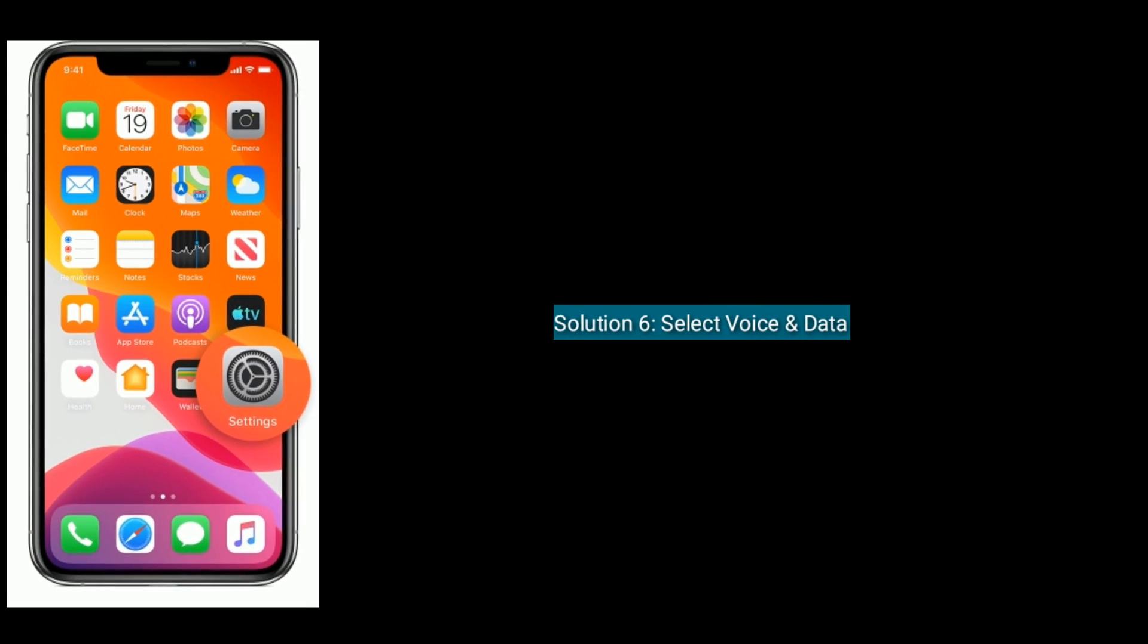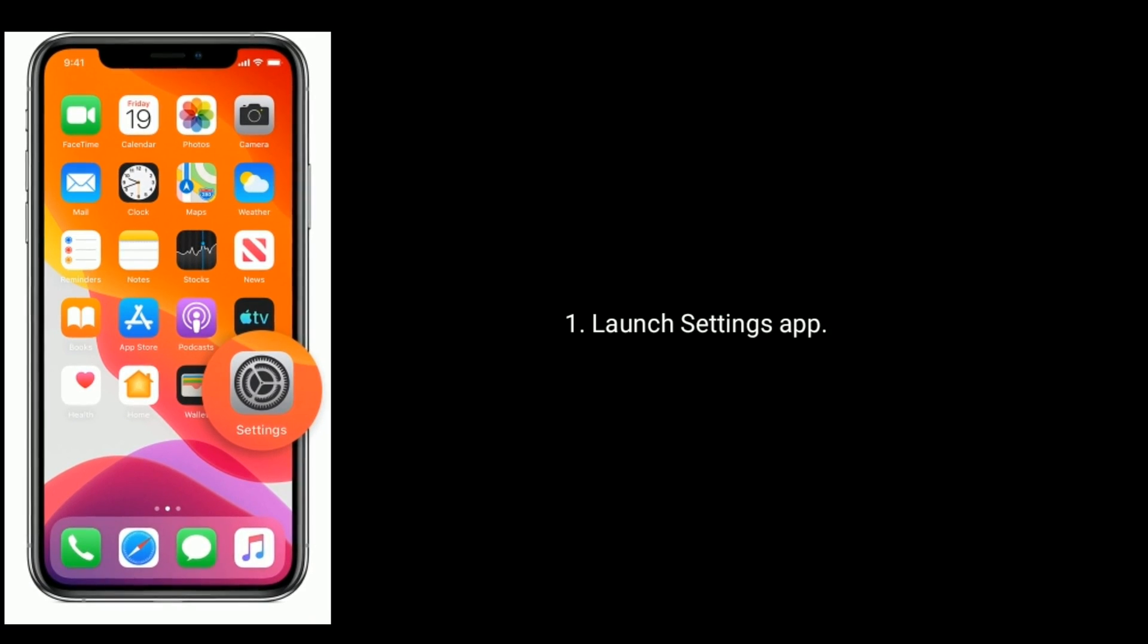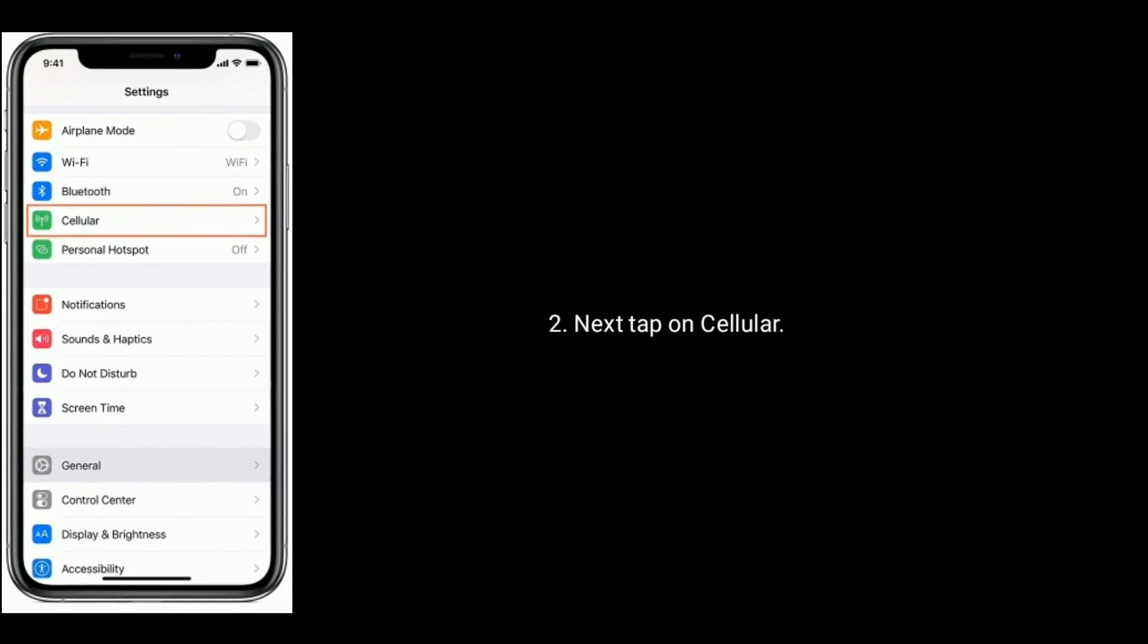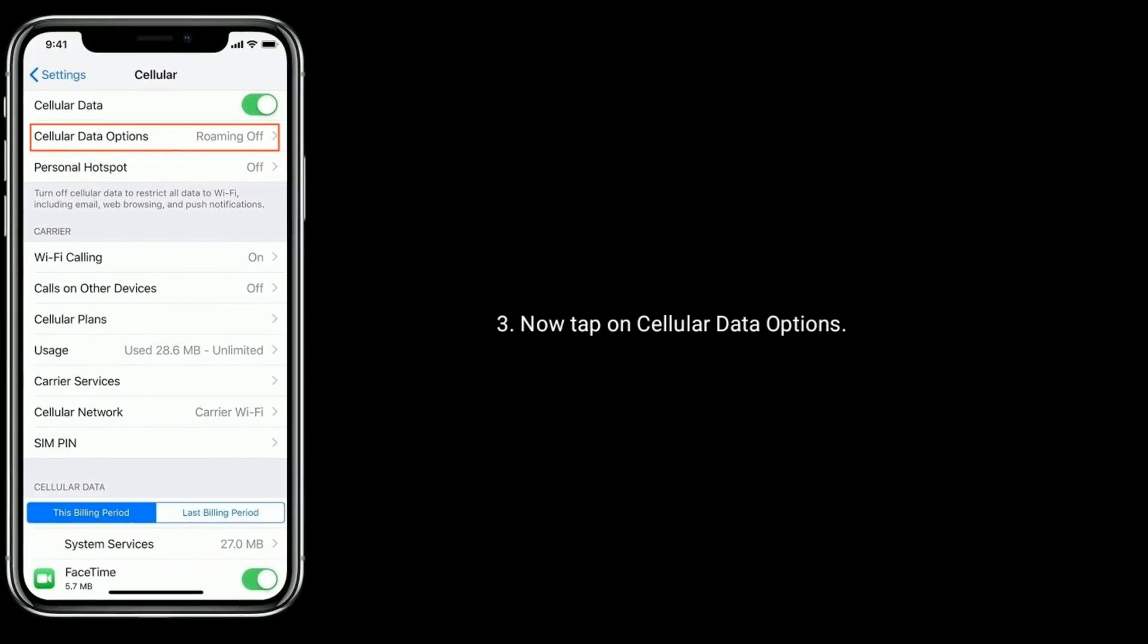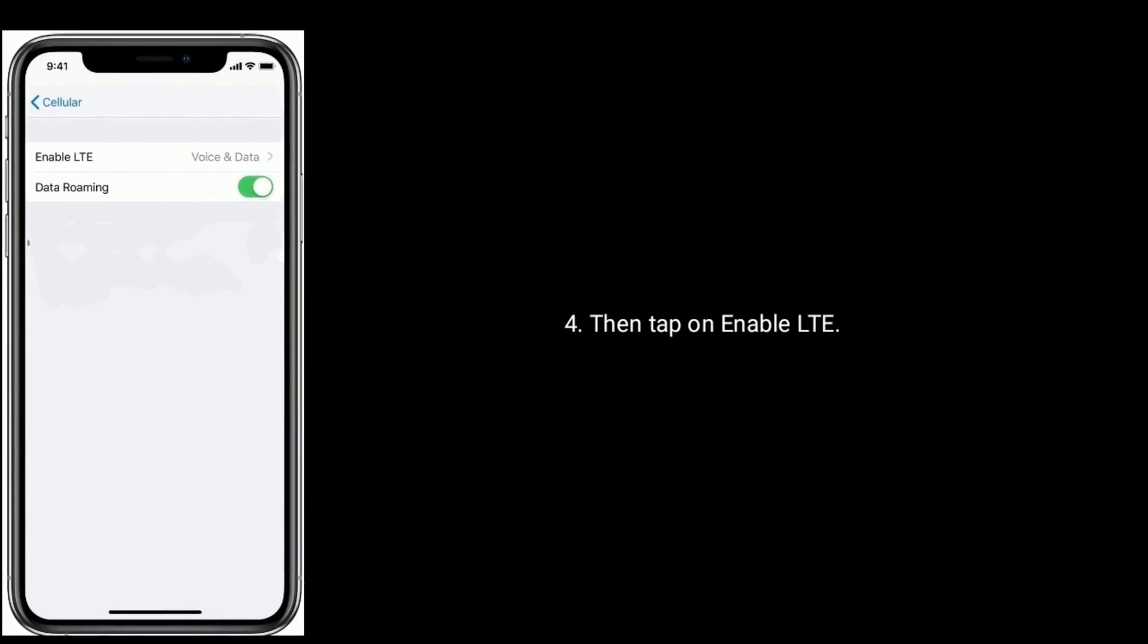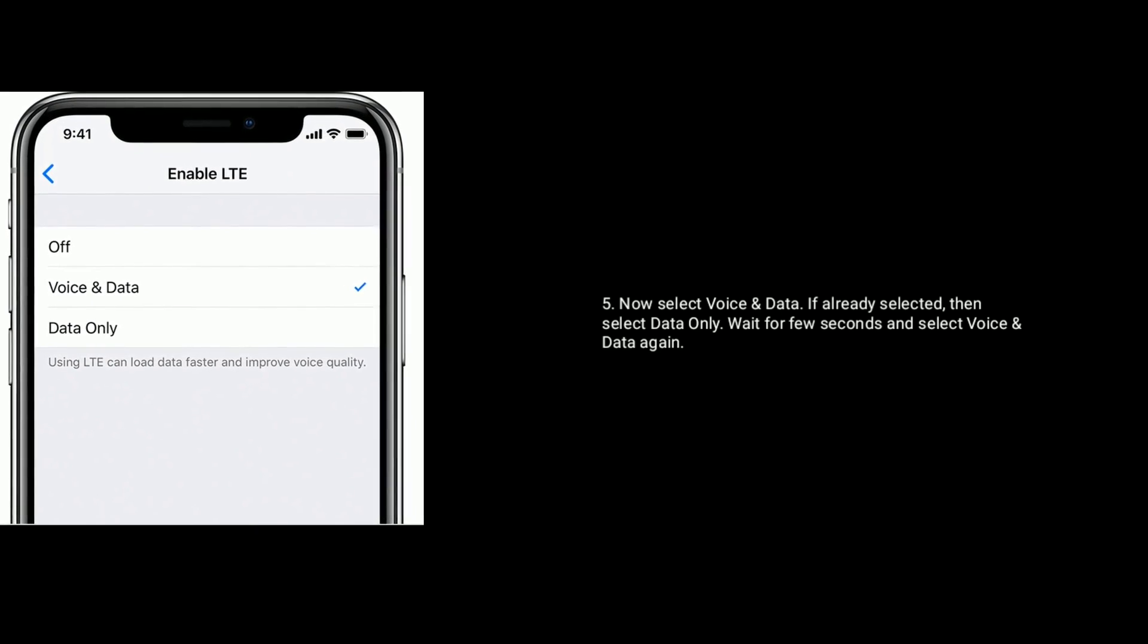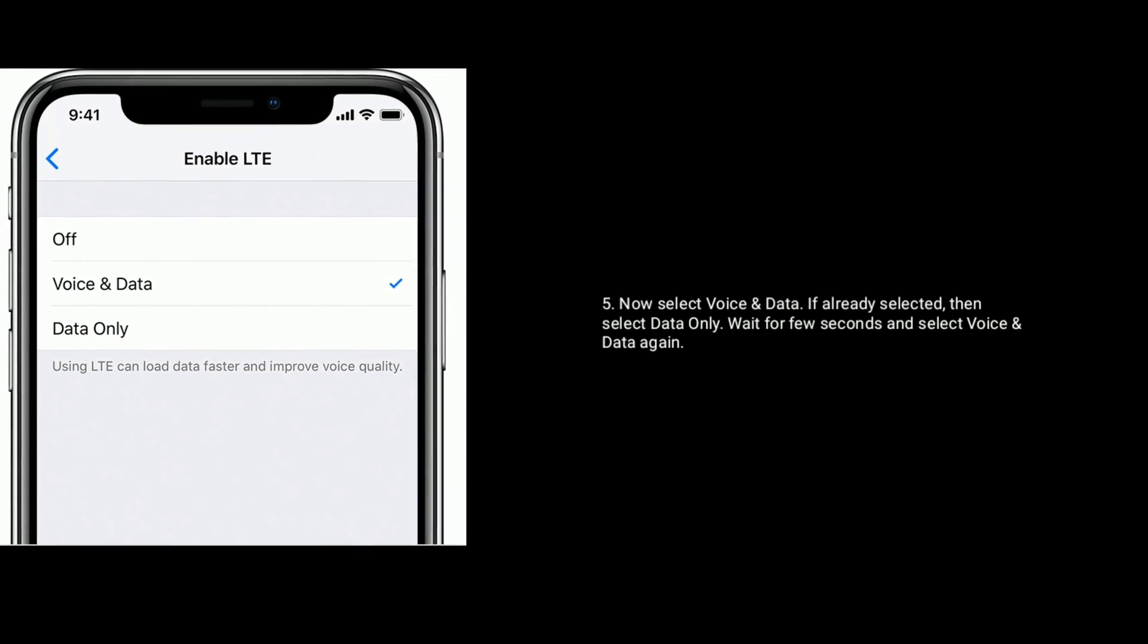Solution 6 is Select Voice and Data. Launch Settings App. Next, tap on Cellular. Now tap on Cellular Data Options. Then tap on Enable LTE. Now select Voice and data. If already selected, then select Data only, wait for few seconds and select Voice and data again.